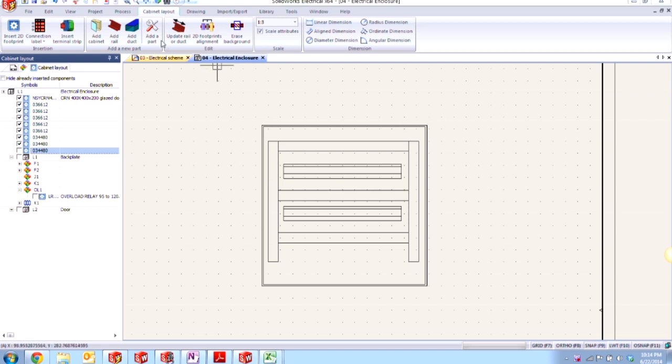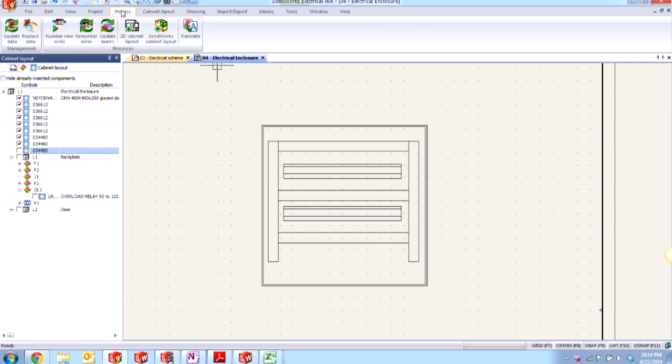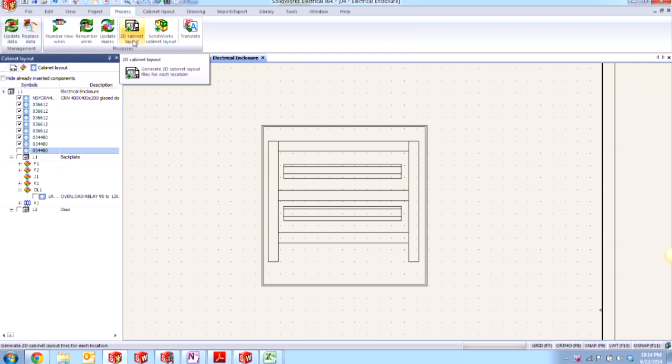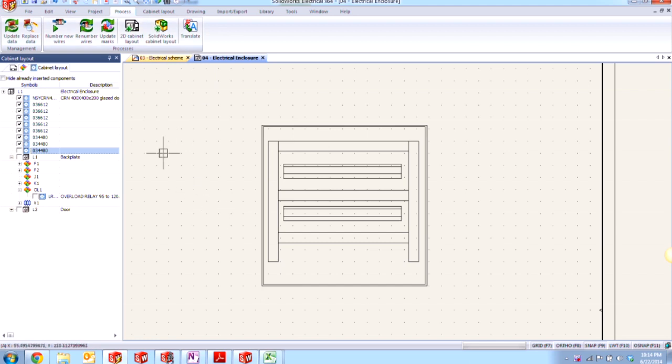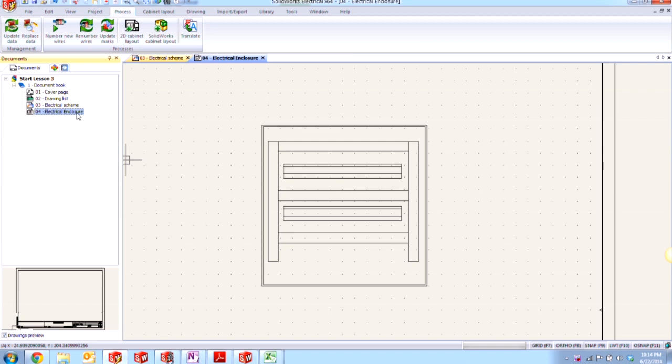Well, if you go over to your process tab here on the command manager, you'll notice we have this 2D cabinet layout command here. And when you create that, you choose a location, in our case the electrical enclosure at the top level of our project, and it creates a new document in the list called the electrical enclosure, which is the one we're taking a look at now.